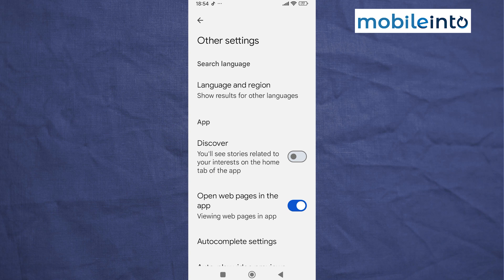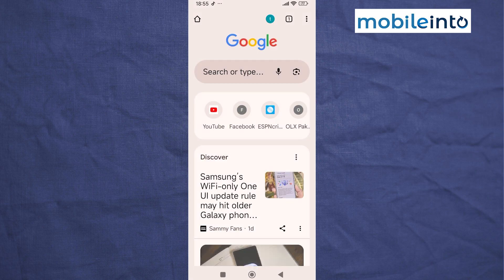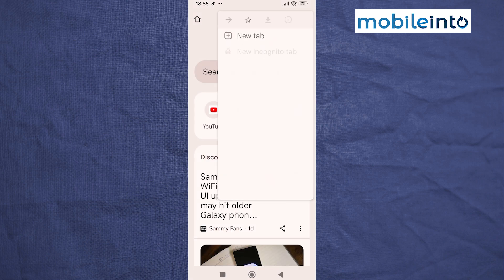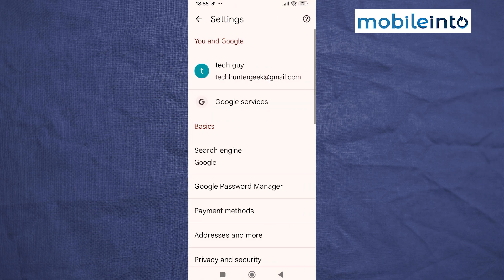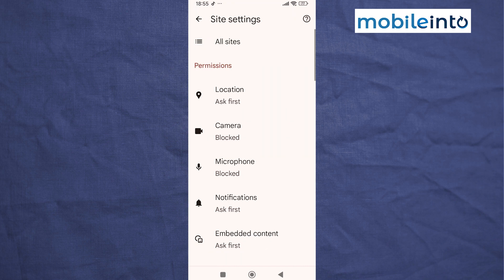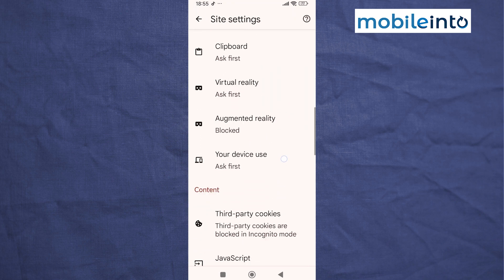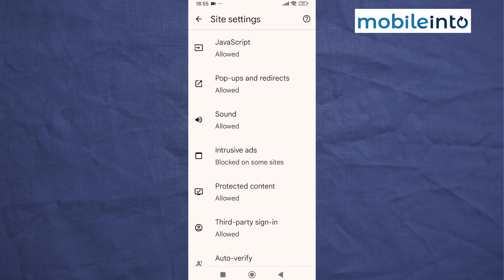Go to your home screen and open the Chrome app. Tap on the three dots at the upper right corner on the display. Tap on Settings, scroll down and tap on Site Settings, then scroll down and tap on Pop-ups and Redirects.